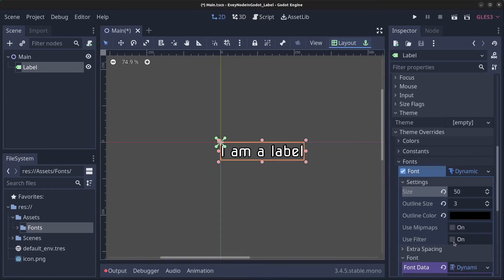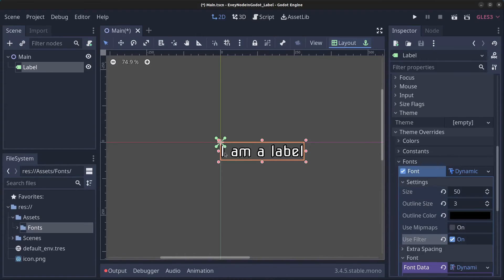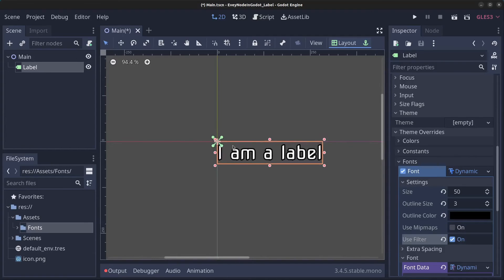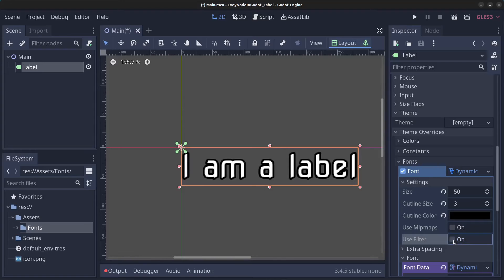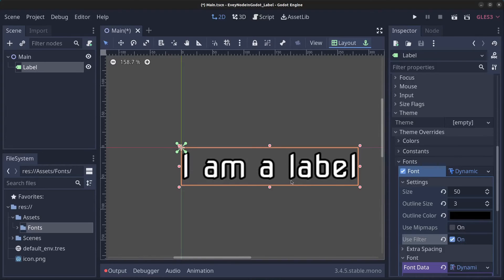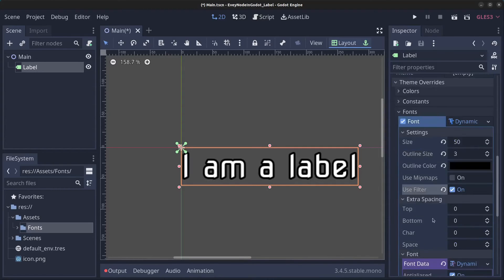If I click on Use Filter here it's going to become softer. If you zoom in a bit here you can see the difference. This is without filter, this is with filter.